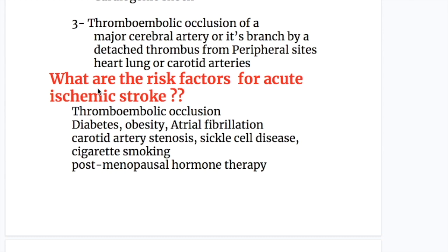Risk factors for acute ischemic stroke include: thromboembolic occlusion, diabetes, obesity, atrial fibrillation, carotid artery stenosis, sickle cell disease, cigarette smoking, and in women, postmenopausal hormone therapy.